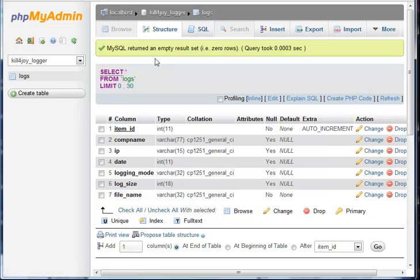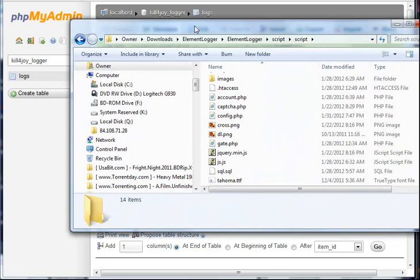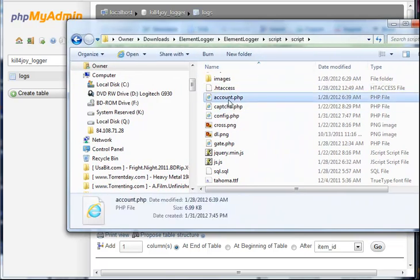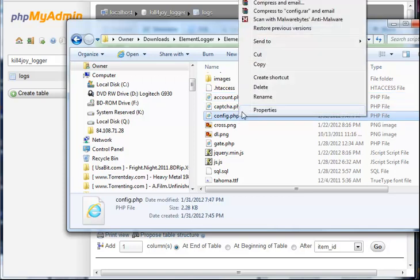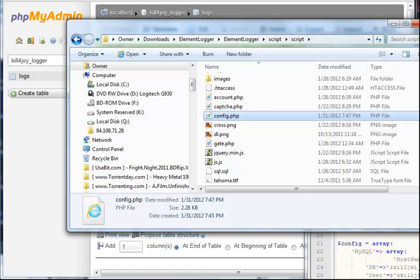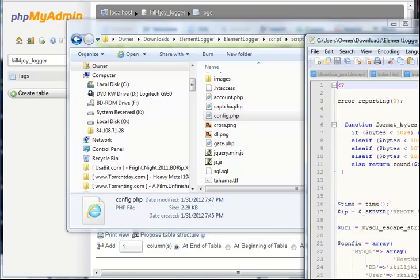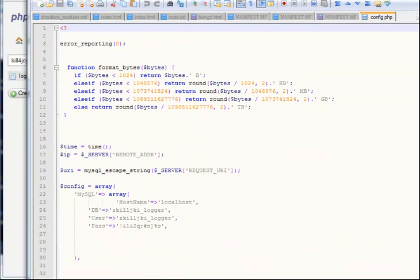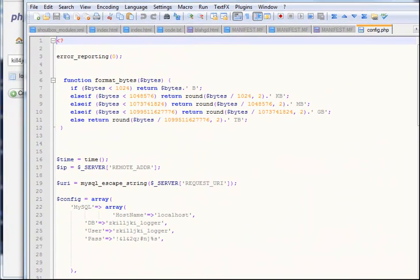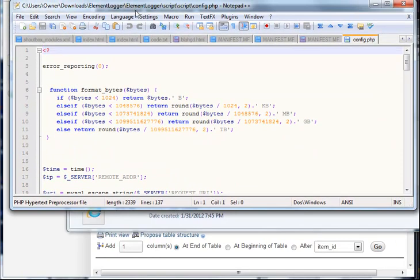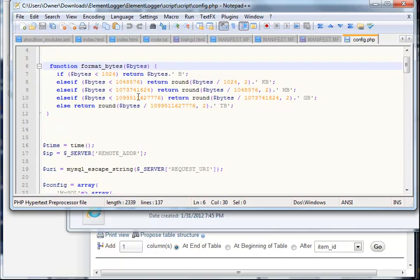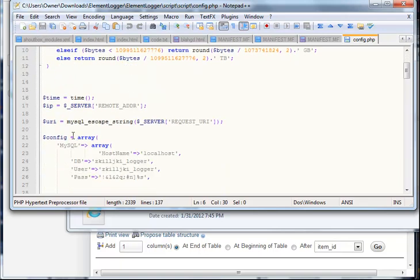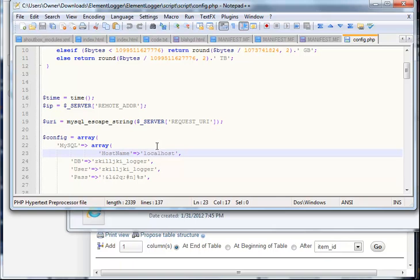Okay, next what you do is go into the script folder, go into config.php. You can open it up in notepad, notepad++, any text editor really, and you'll have a bunch of code but we're going to scroll down to this array right here. Hostname you can keep it the same.